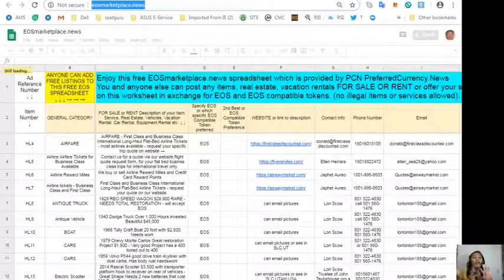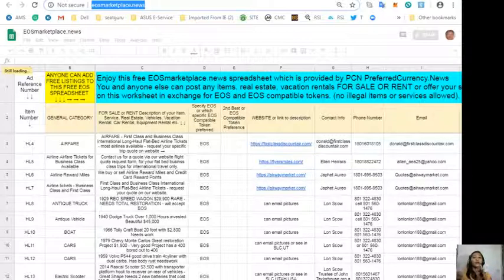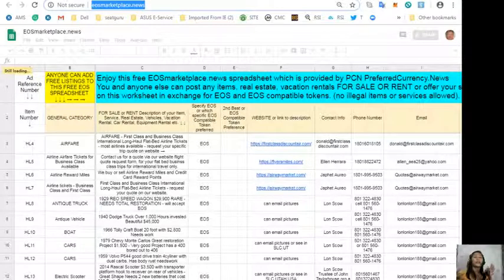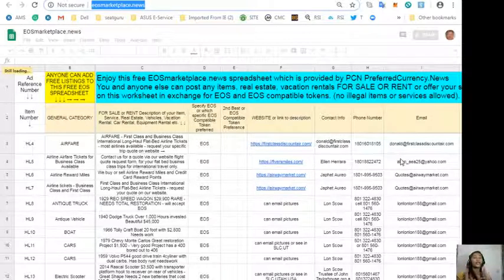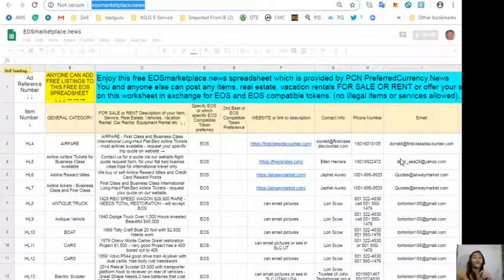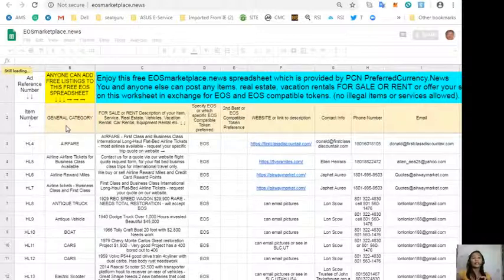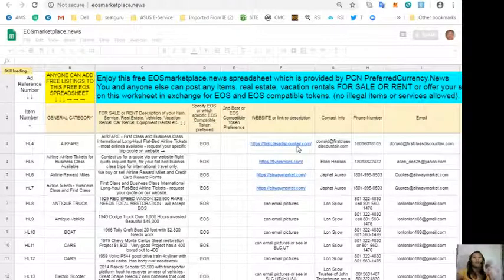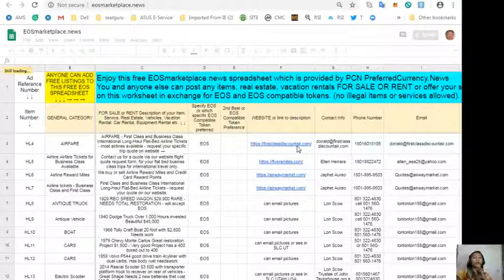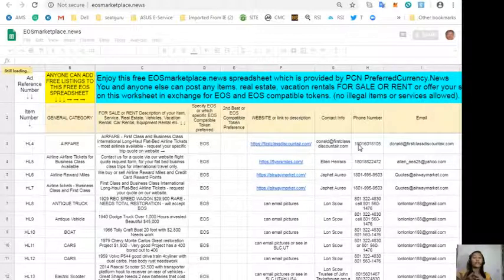Also, one website that we have is the EOS Marketplace News where you can post anything. For example, you have a vacation rental, real estate, home, or you have services that are available in exchange for EOS, you can post them here. Don't worry, this site is very accessible and it does not require any membership fee. All you have to do is type in the item or property that you want to sell under the general category column, a description or the item description under column C, a website or link for the description which can show some pictures or photos of the item on column F.